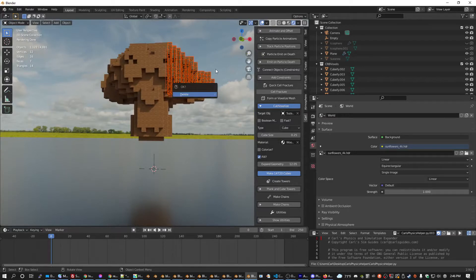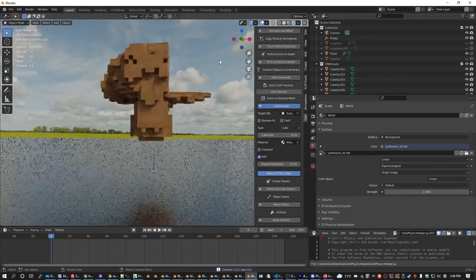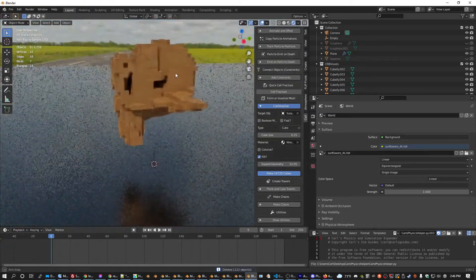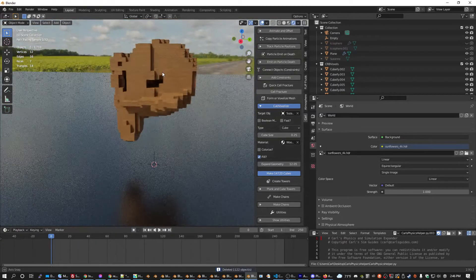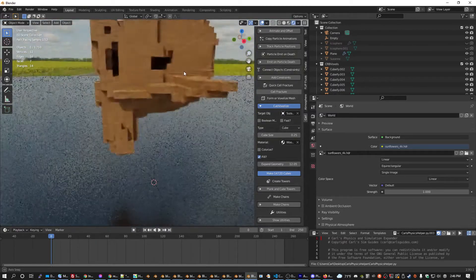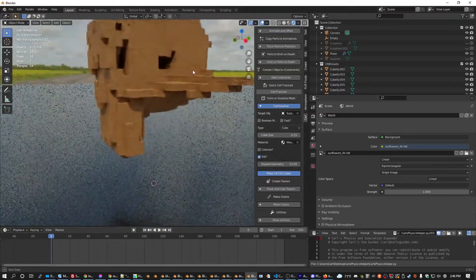Custom is pretty neat, but whether it will work out or not depends on the shape you pick. I'll show you a little more about custom momentarily.